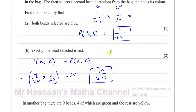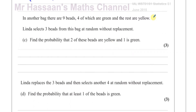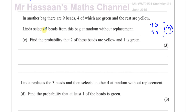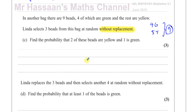Then it says in another bag there are 9 beads — 4 of which are green and the rest are yellow, so that's 5 yellows. Linda selects 3 beads from this bag at random without replacement — this time she doesn't replace them. So that changes things: this is conditional probability, and the next pick depends on what happened before. In the last example all picks were independent; now the second pick depends on the first.